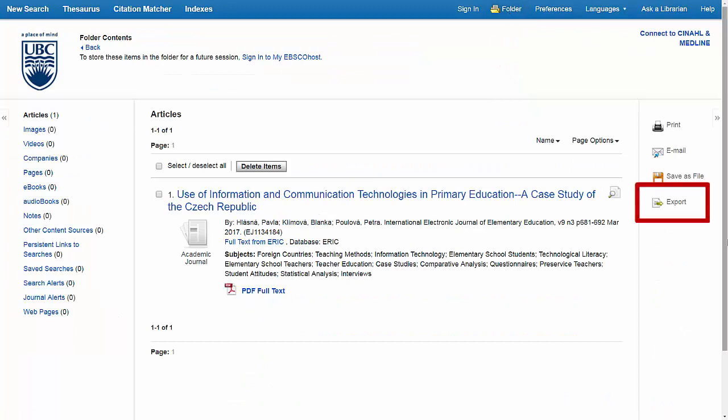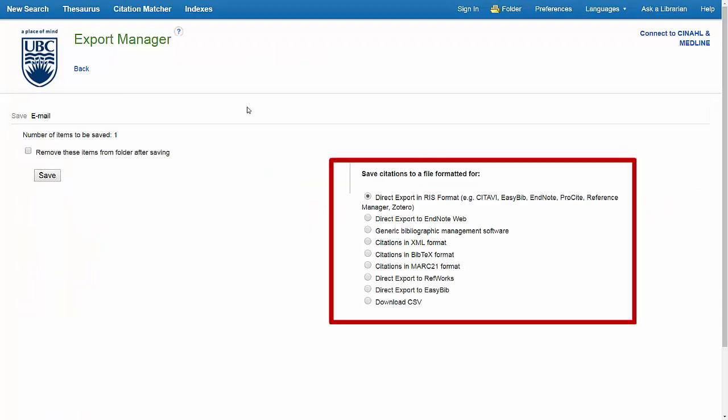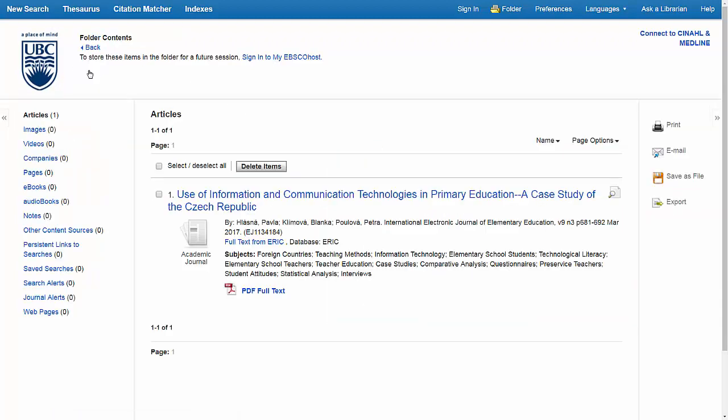For instance, you could choose Export to add the citations to a citation manager of your choosing, but I'm going to email the resources to myself.